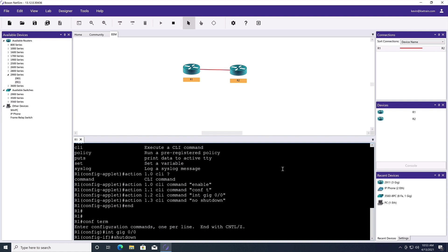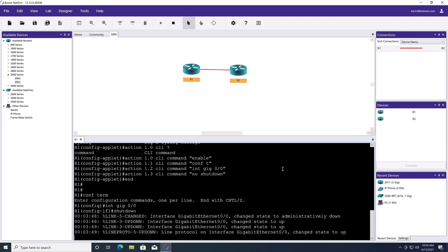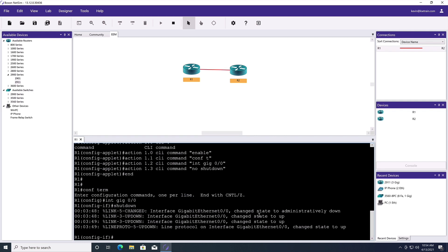When EEM sees that, it's going to say ding, ding, ding, we've got a match. I need to execute these actions specified in this applet. Let's go into privilege mode. Let's go into global configuration mode, into interface gig zero slash zero, and then we'll do a no shutdown. So let's see what happens. We press enter. Oh, look at that. Almost instantly, it goes down and then it comes right back up again. The reason it came back up was because of our embedded event manager applet.